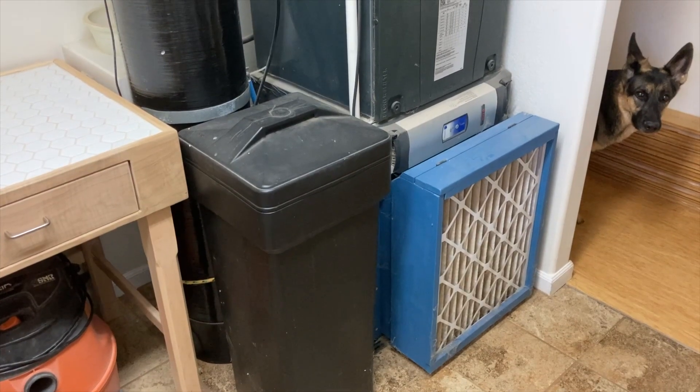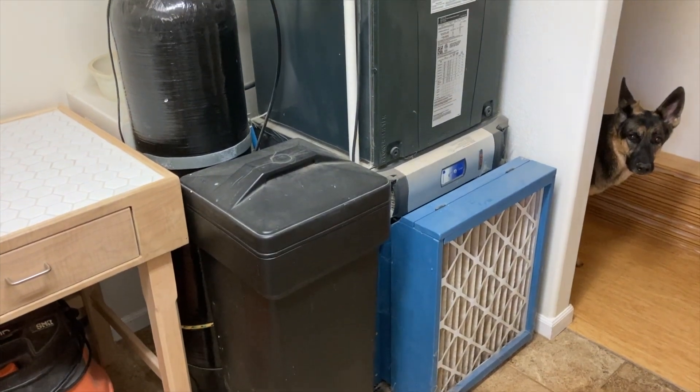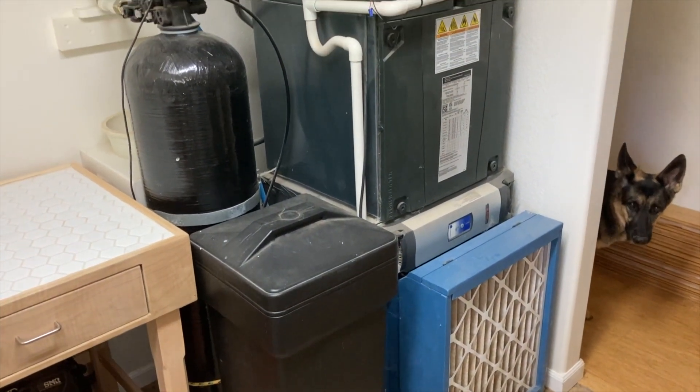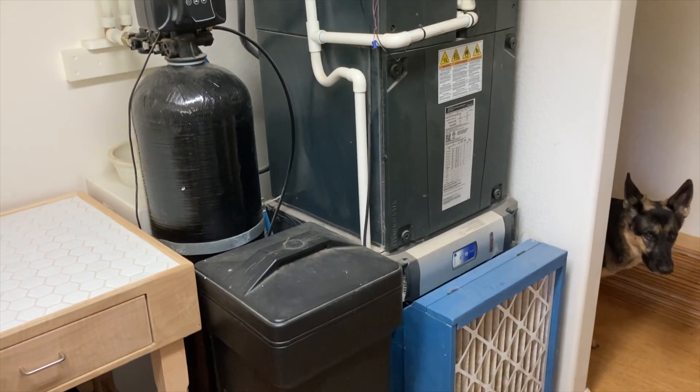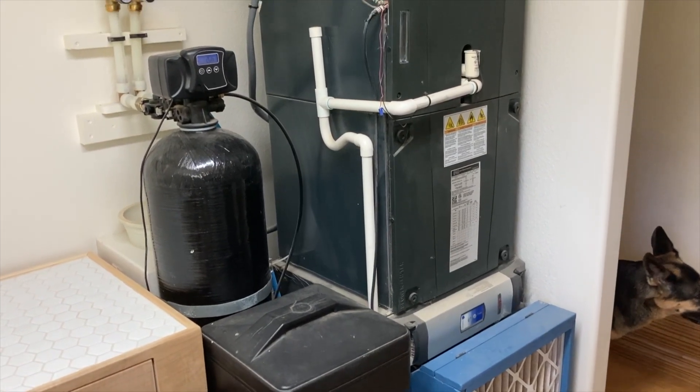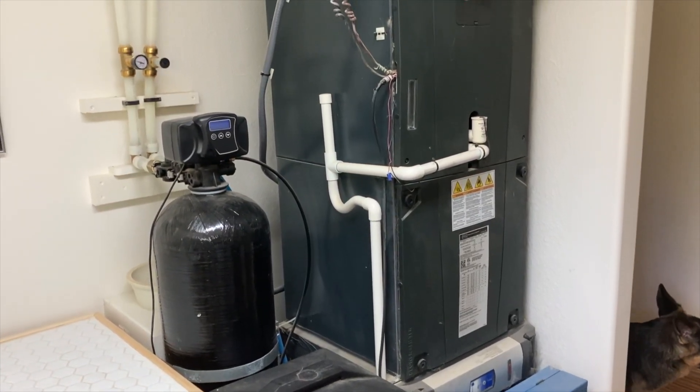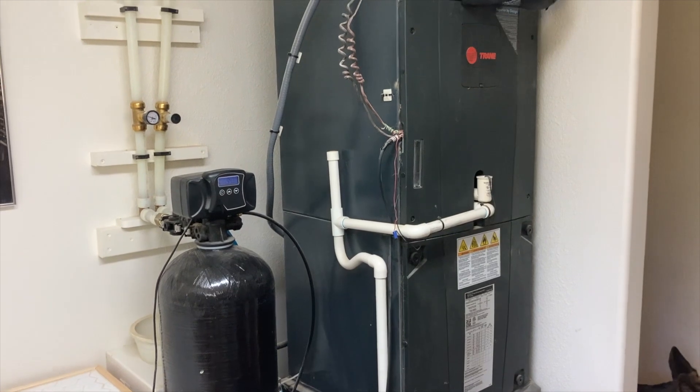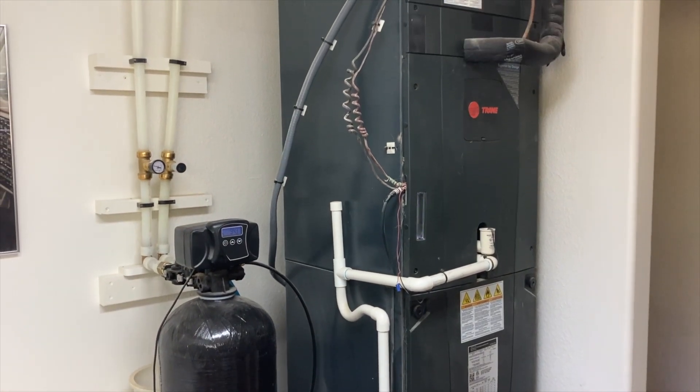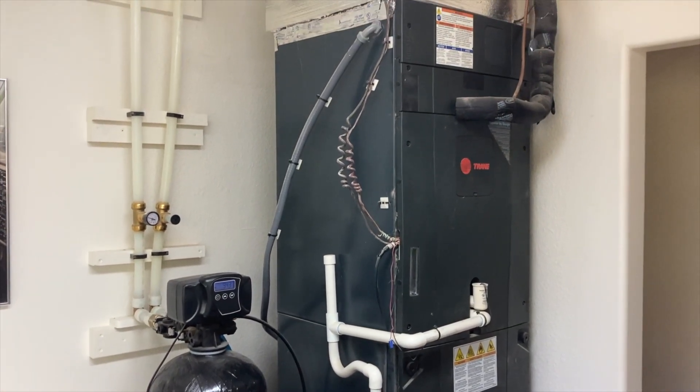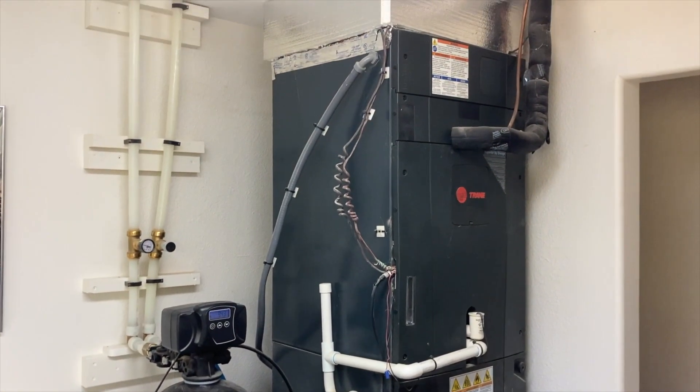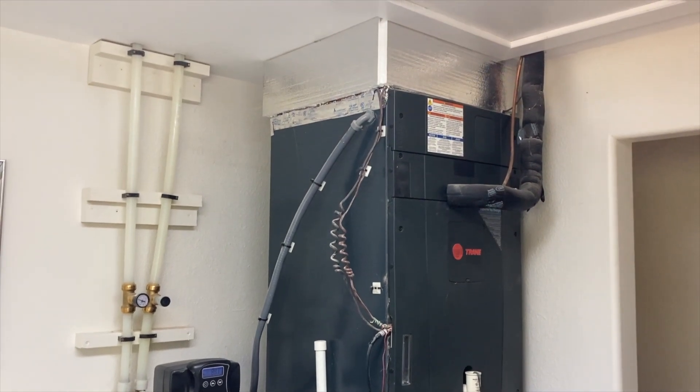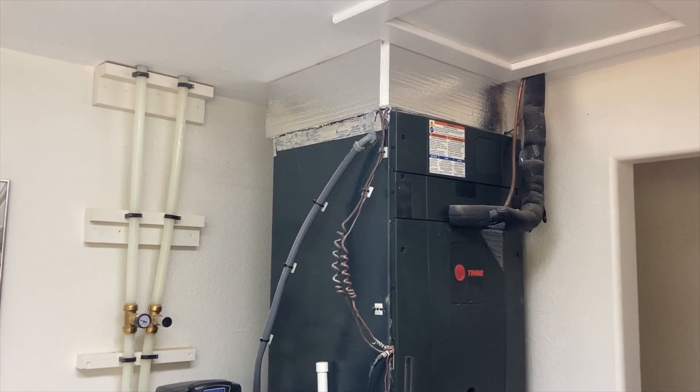The variable speed air handler runs just fast enough to maintain the set temperature, usually about 74 degrees. Running that way, the heat pump only draws about 1,300 watts of power, which isn't much more than a hairdryer. So, the heat wasn't so bad, even with the heat pump running most of the time.